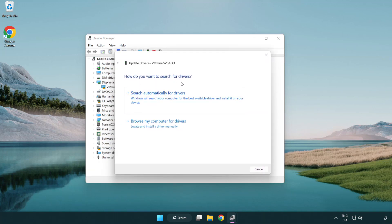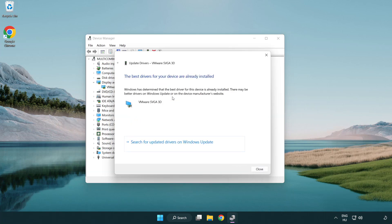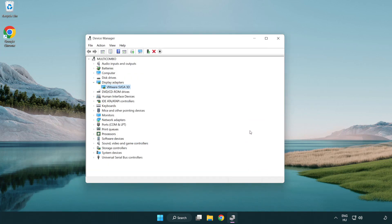Search automatically for drivers and wait. Once installation is complete, click Close. Then close the window.